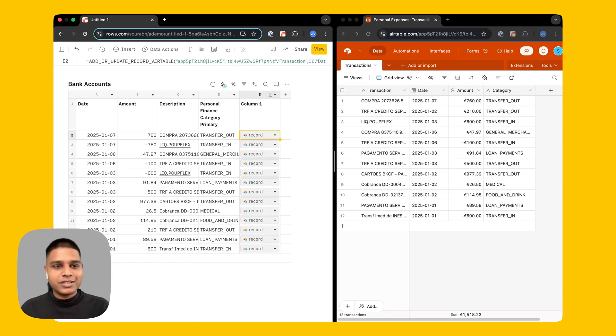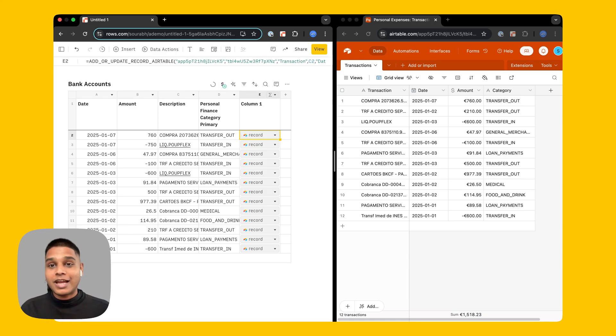This is how you can create a finance tracker inside Airtable using rows. I hope this video helps and thanks for watching.